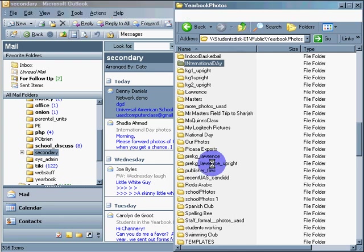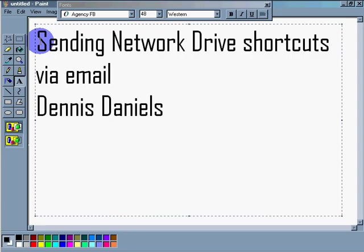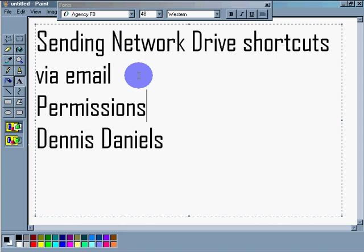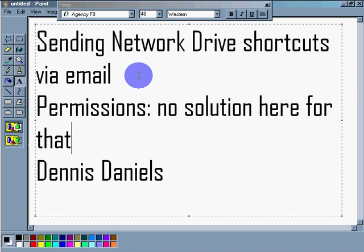So, again, this is all about sending network drive shortcuts via email. You have problems with permissions. I don't have a solution there. No solution here for that. And the alternative workaround: send URL.